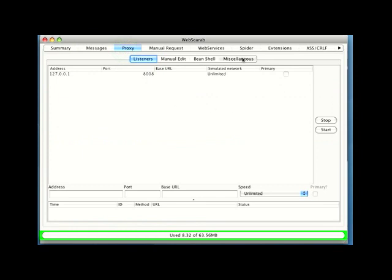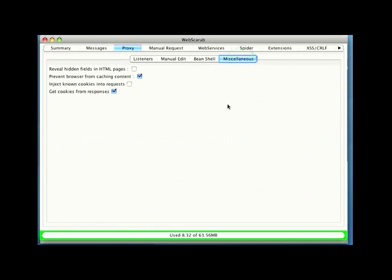So under the miscellaneous tab, notice here that there's an option to prevent the browser from caching content. Now, I've already got that turned on. It's not turned on by default, but in doing testing of applications, it's a very critical option to turn on, because this is going to prevent you from seeing old content in your browser while you're doing your testing.